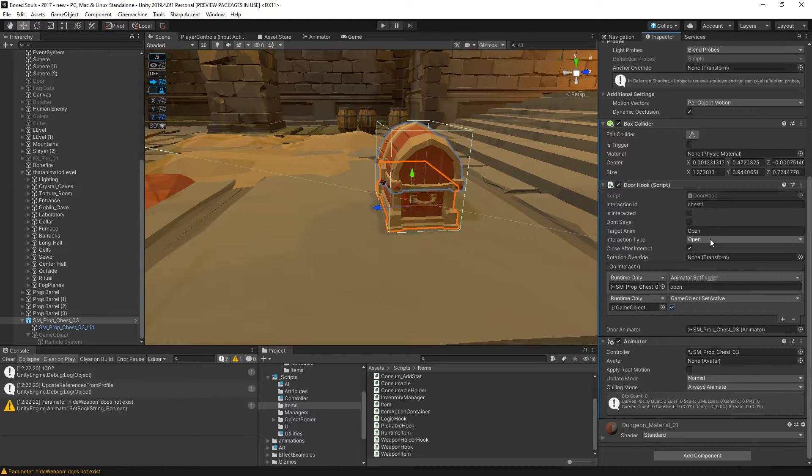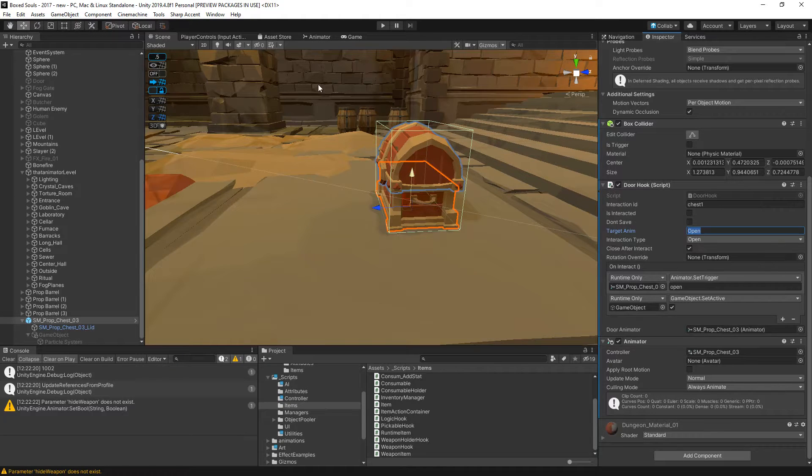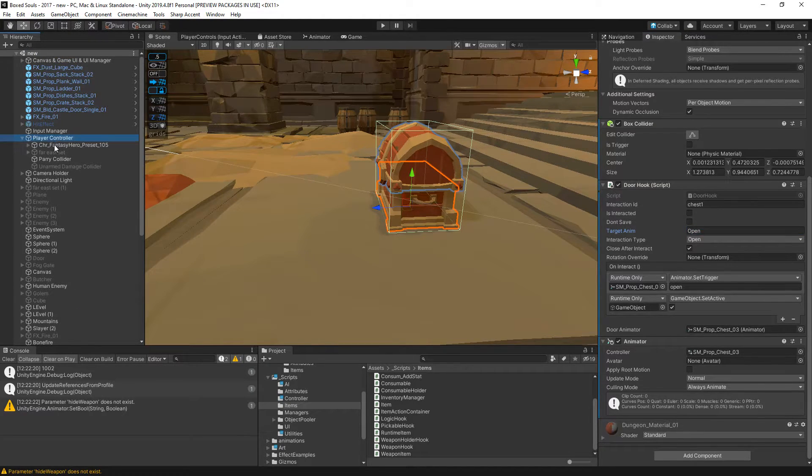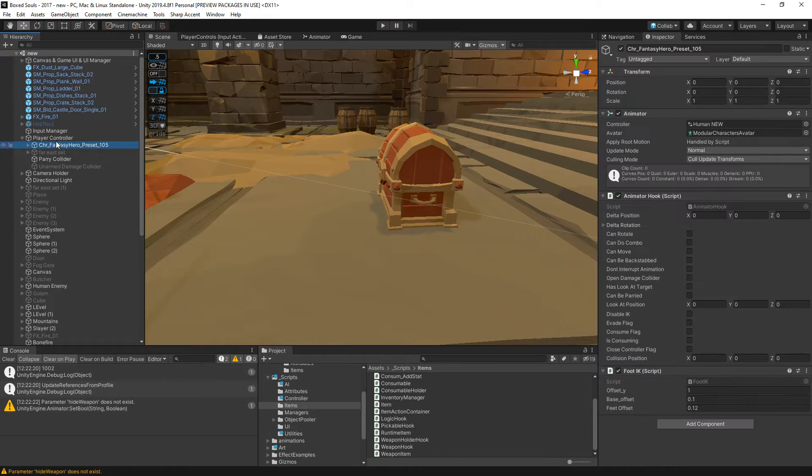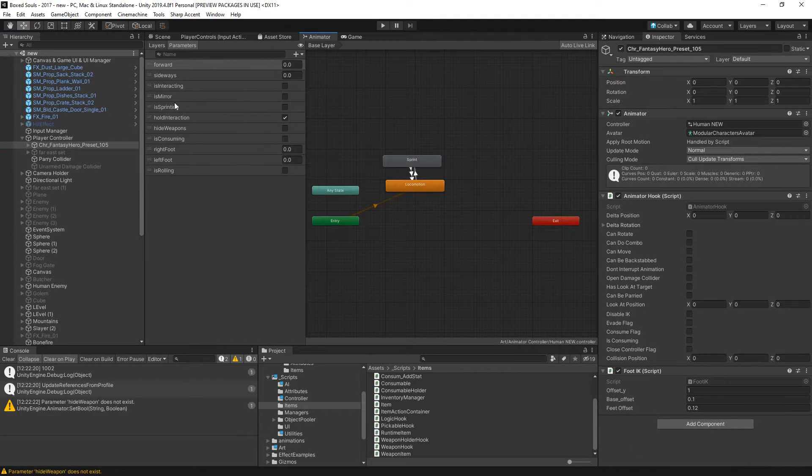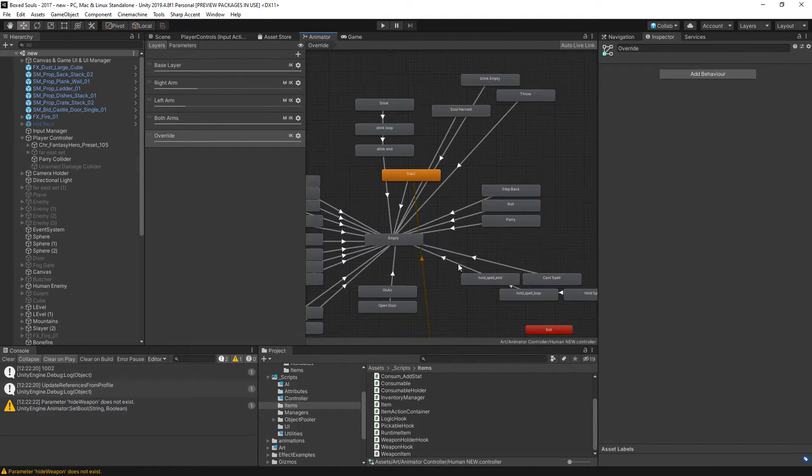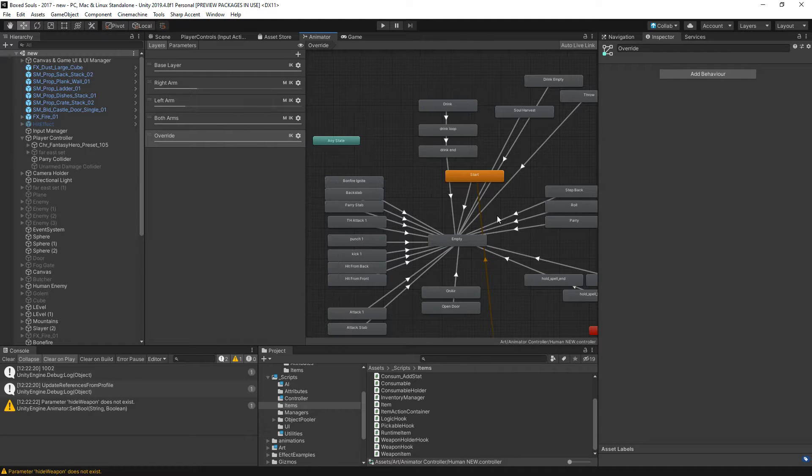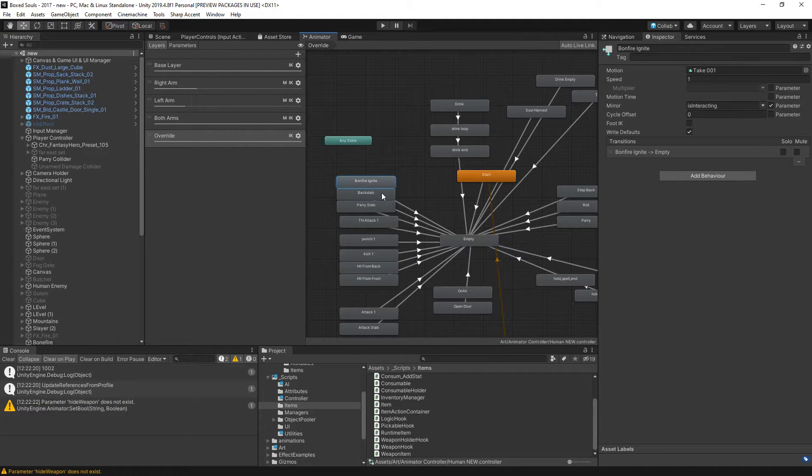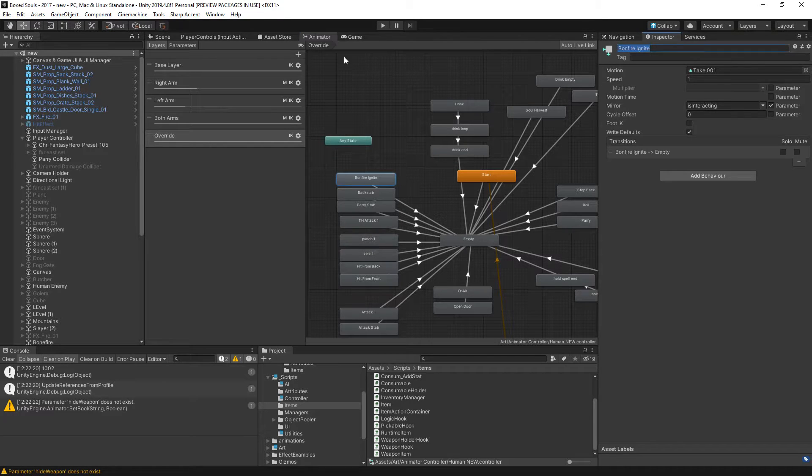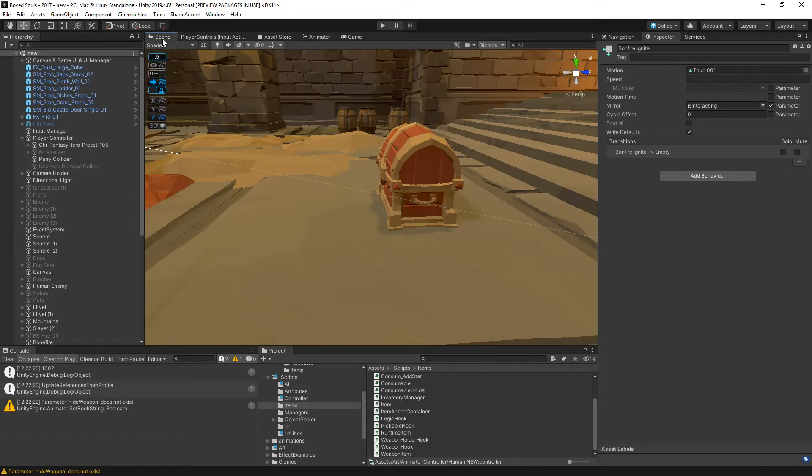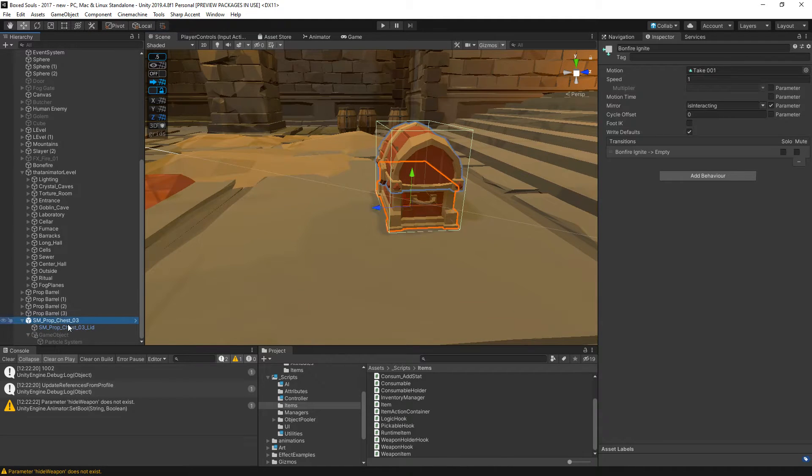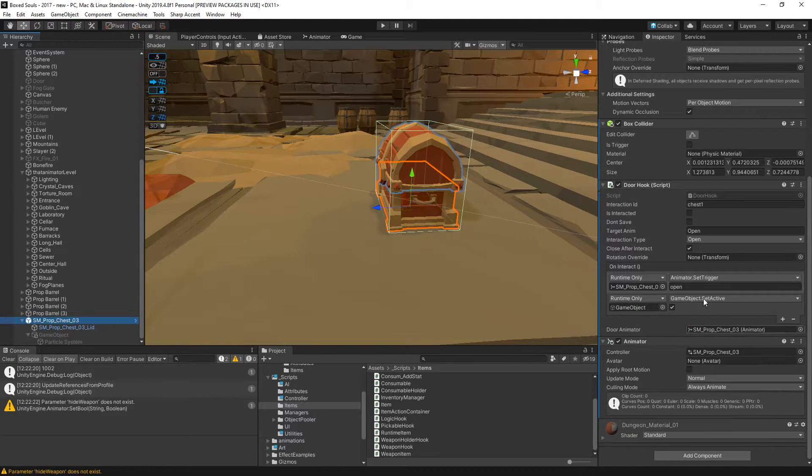On target animation let's play the bonfire - I think we have on our player a bonfire animation. We have a drink. I'm just going to play the bonfire ignite since we have that and it's going to look like he's opening a chest.